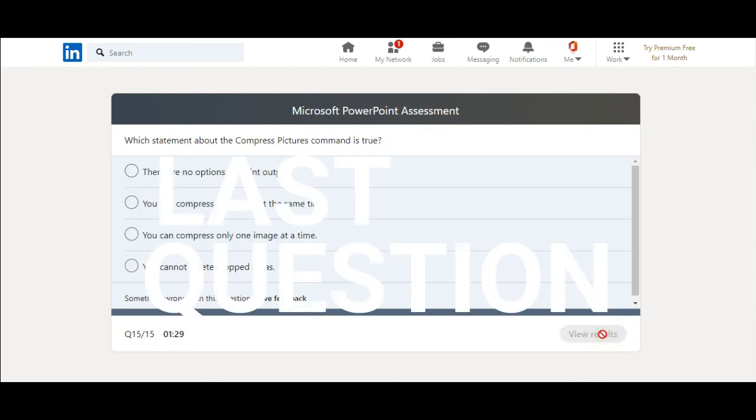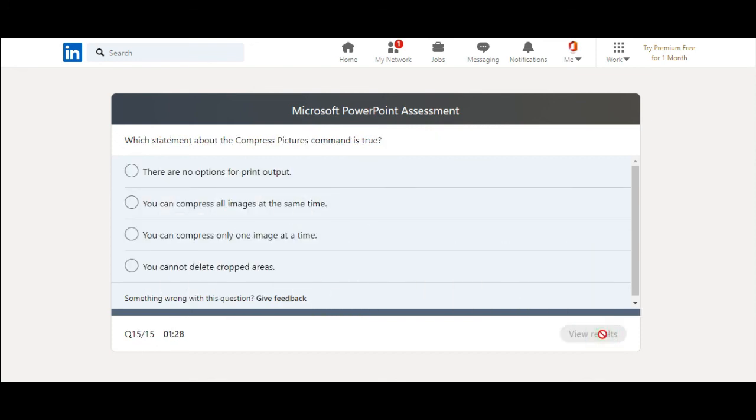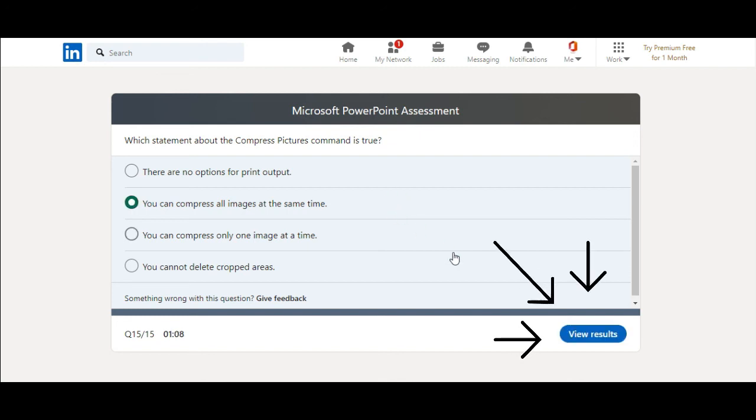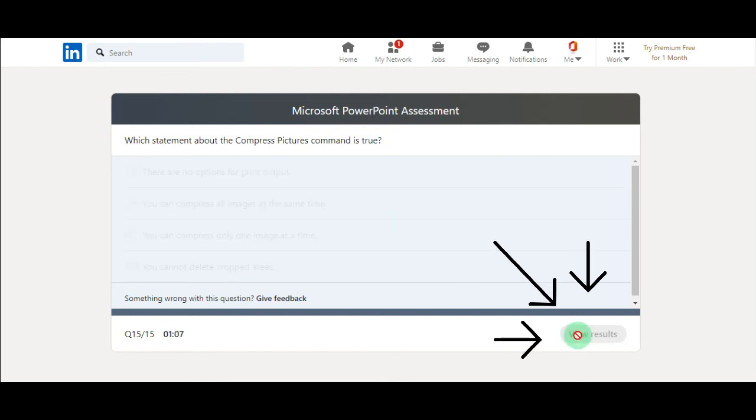Last question. Which statement about the compress picture command is true? There are no options for print output, you can compress all images at the same time, you can compress only one image at a time, you cannot delete cropped areas. You can compress all images at the same time. I think so. View results.